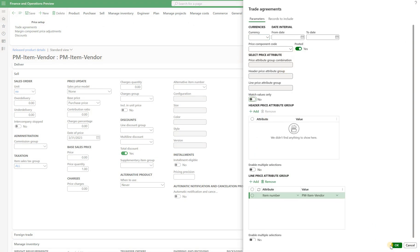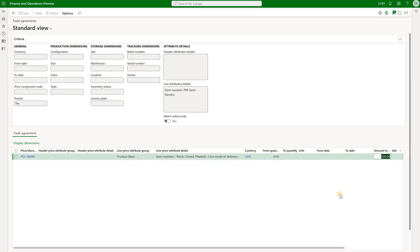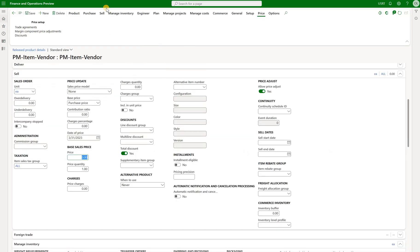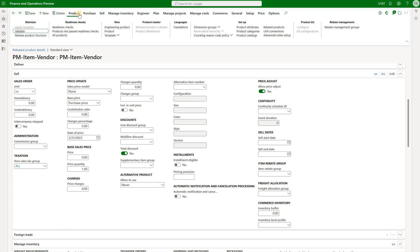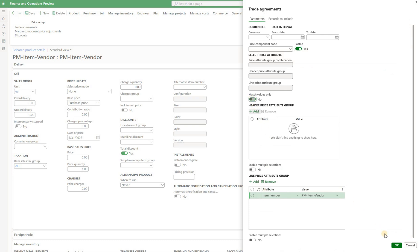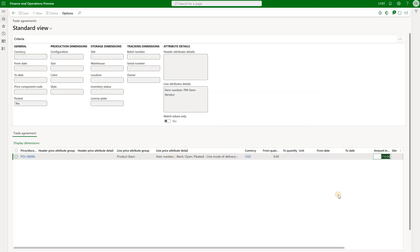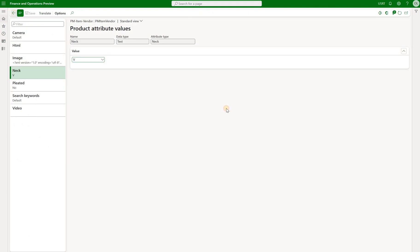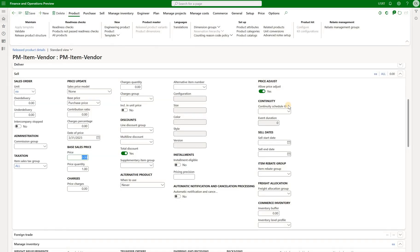With posted trade agreements and the broadened search, I can see right away that there is a $200 sales price applicable to that item — because I have defined this price for the neck attribute set to 'closed'. To demonstrate that changing the attribute value also updates the applicable sales price, I'll go back to product attributes, change the neck attribute to 'open', and do the search again. Now I see a sales price of $210, because it was defined for the neck attribute 'open'. I'll reset that attribute back to its original value.